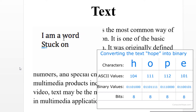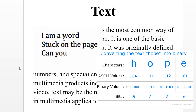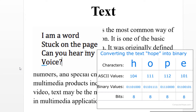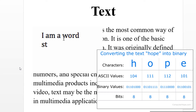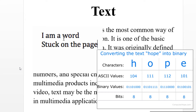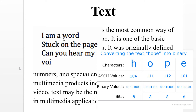Text. Text consists of written language and is the most common way of communicating information. It is one of the basic components of Multimedia. Text was originally defined by printed media such as books and newspapers that used various typefaces to display the alphabet, numbers and special characters.